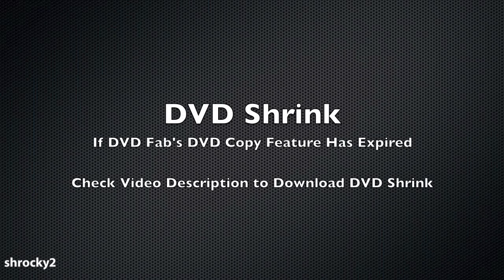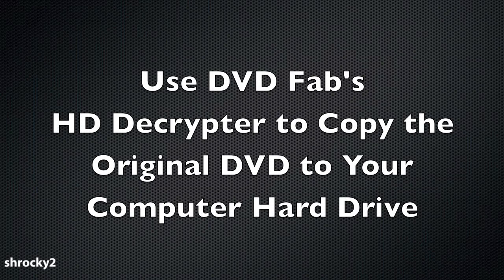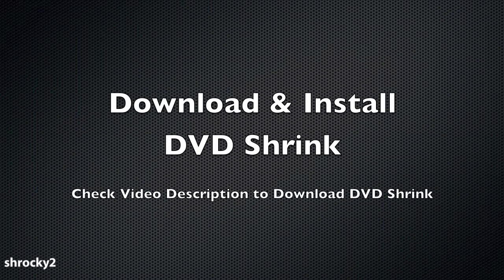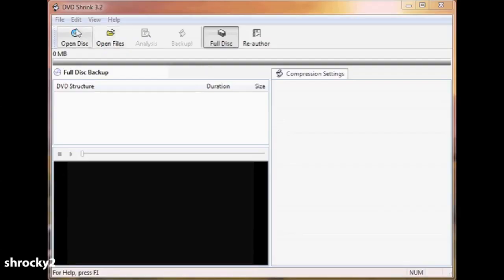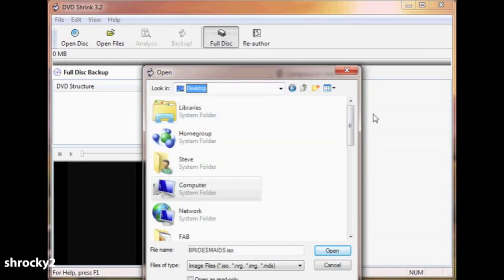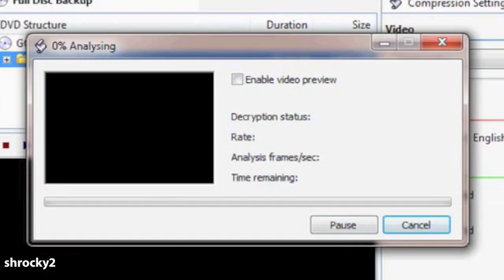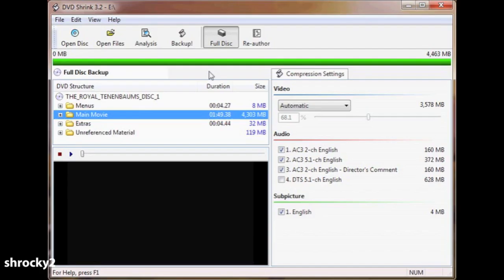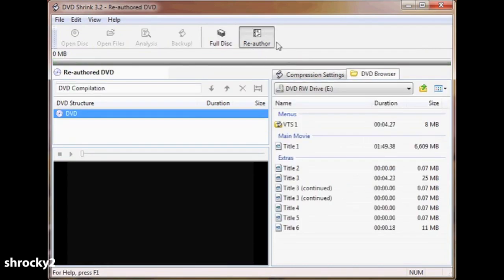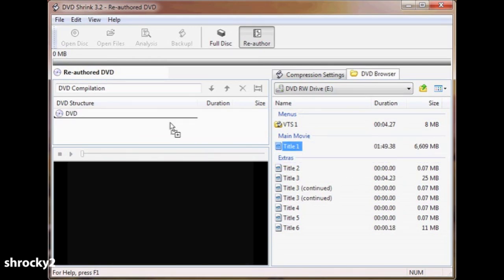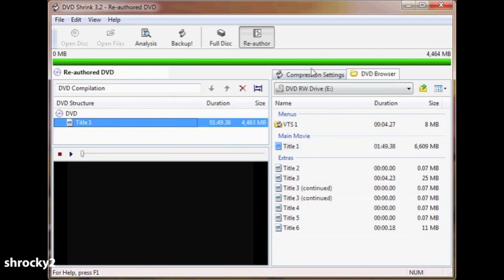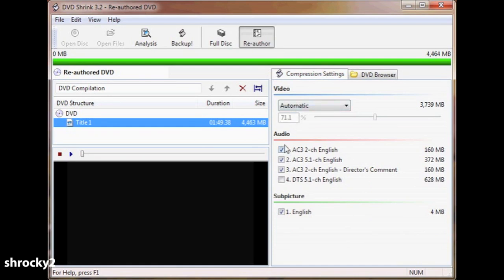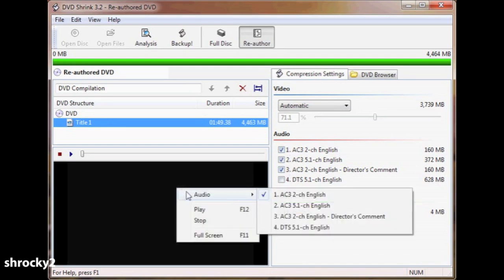If DVD Fab's DVD Copy feature has expired, we can use a program called DVD Shrink to make a main movie DVD. Use DVD Fab's HD Decryptor to copy the original DVD to your computer hard drive first. Then download and install DVD Shrink. Open the program, go to the File menu, and choose Open Disk Image. Find your disk image and select Open. The program will analyze your DVD, then go to the top and select Re-Author. On the right under Main Movie, find the title with the longest duration — this should be your main movie. Drag that title from the right hand side to the left under where it says DVD. Under the Compression Settings tab you can remove any audio or subtitle tracks you don't need. To test audio tracks, right click on the black box and select the audio track you want to preview.